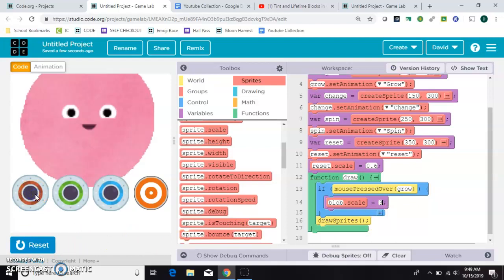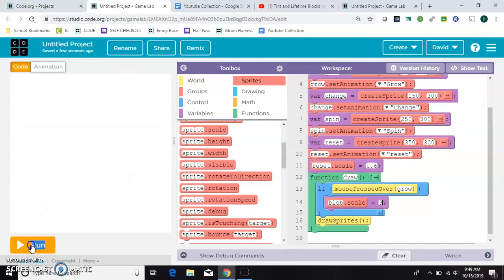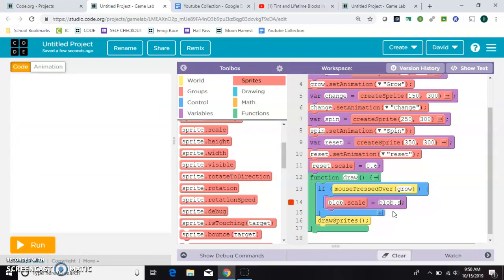But you see when I press again, nothing really happens. So it's only working once. Another way to do that is to make him grow incrementally with the counter pattern, so blob.scale equals itself, equals blob.scale, plus some number, like 0.5.